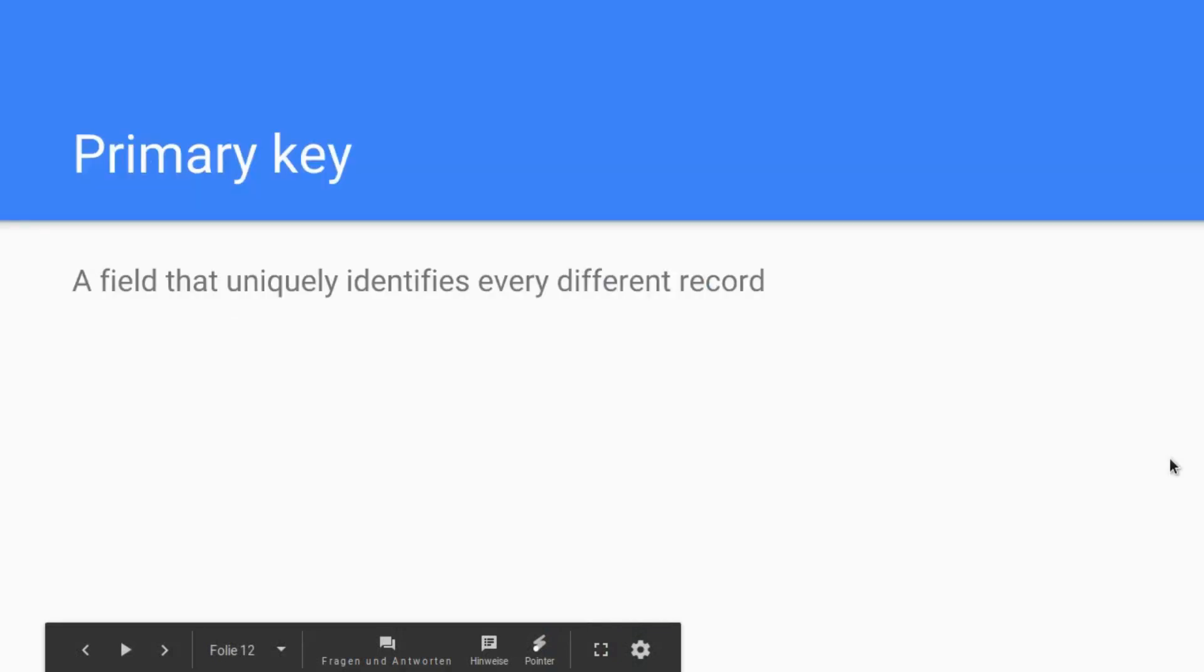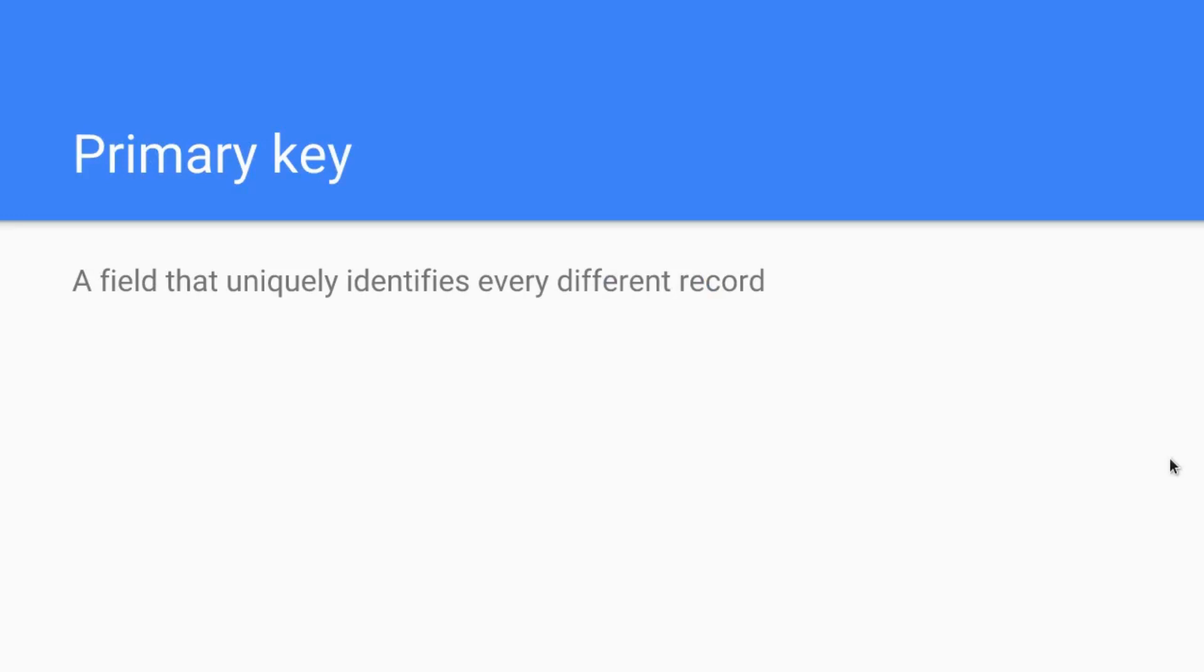Let's dive right into it and first talk about the primary key of course. The primary key is a field in a table that uniquely identifies every different record.